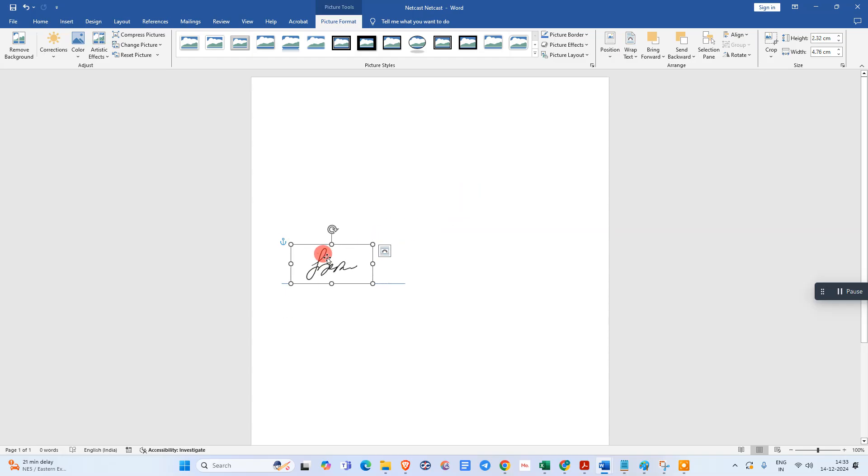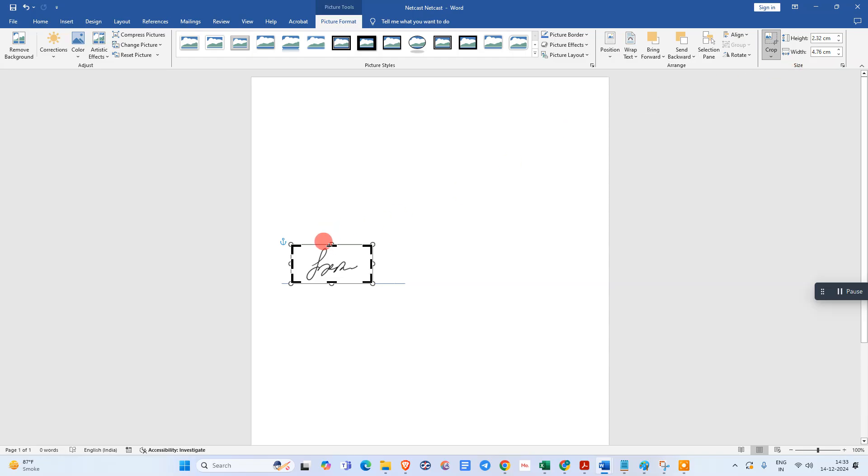You can also click on this image and you can crop this image from here if you want. You can crop the signature like this.